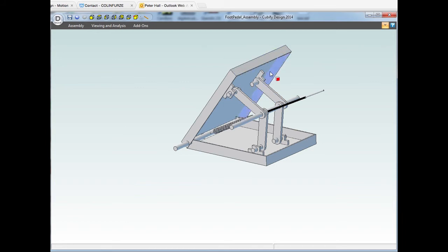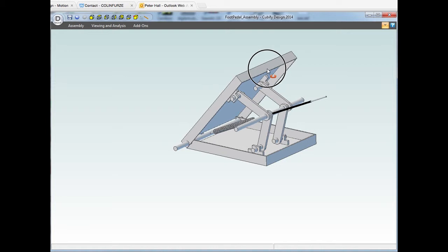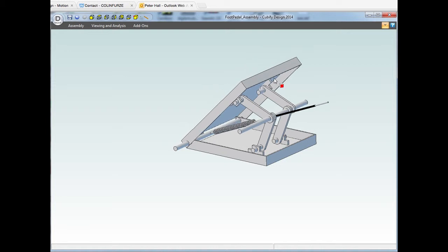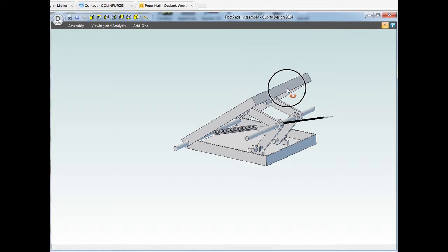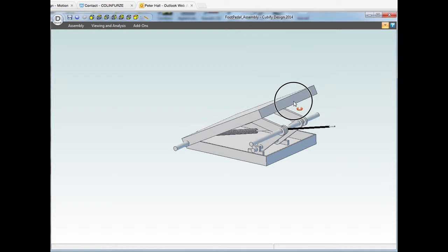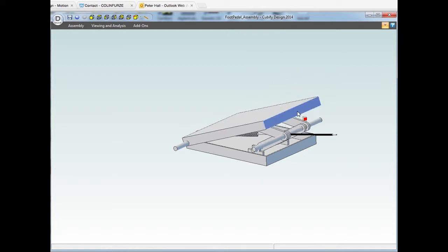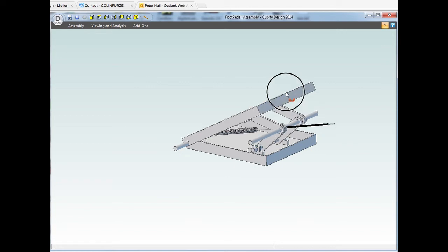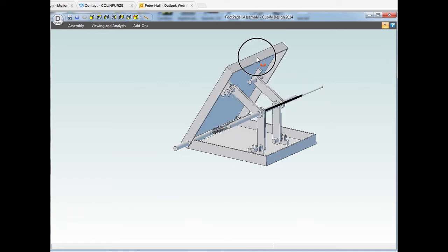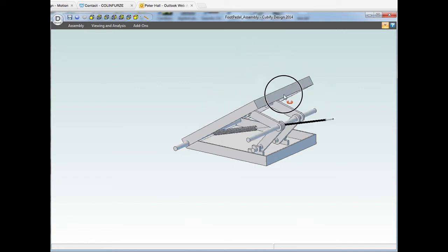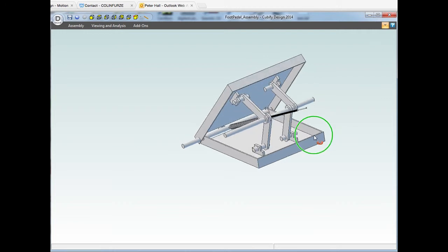...you can see that it's moving the black sheath over the top of the cable. So this in turn will cause the other end of the cable, which I haven't drawn, to close down and clamp onto the piece of sheet metal.